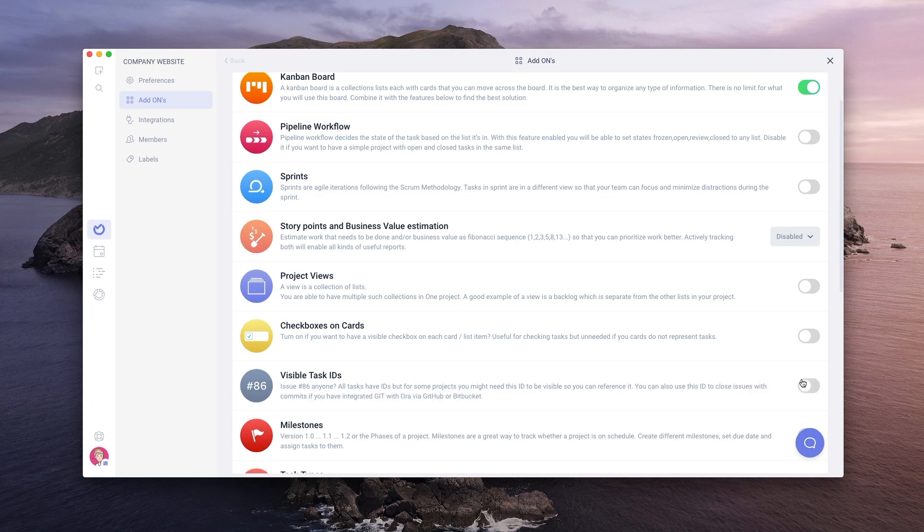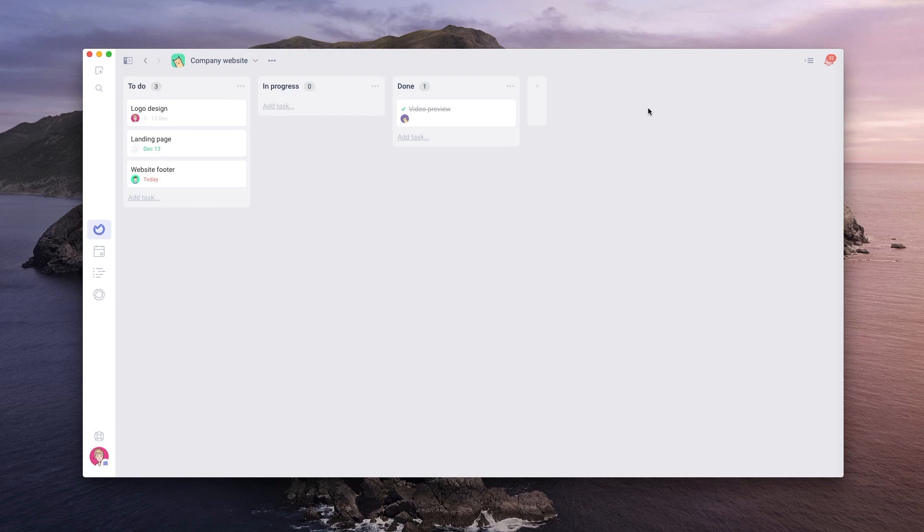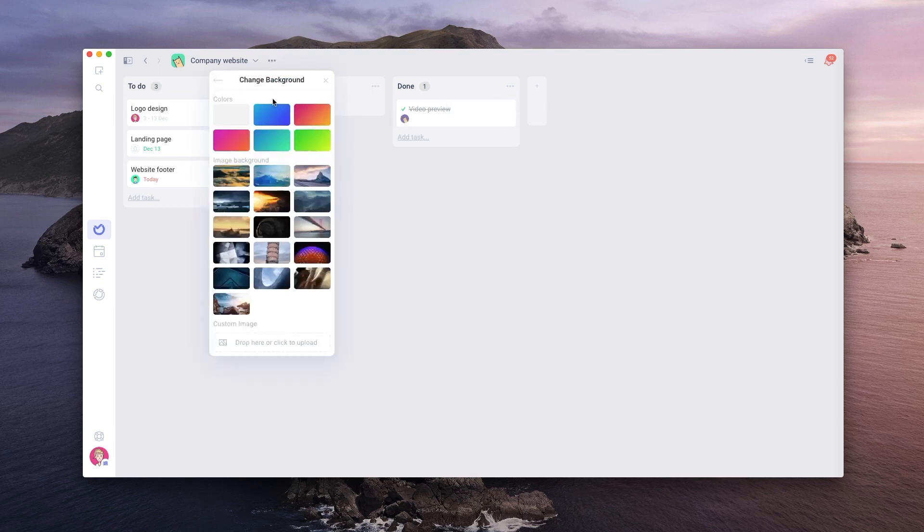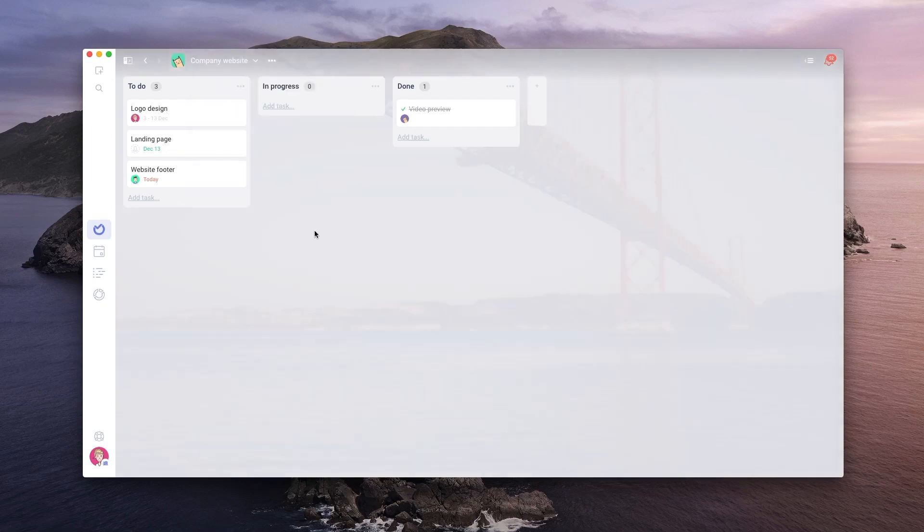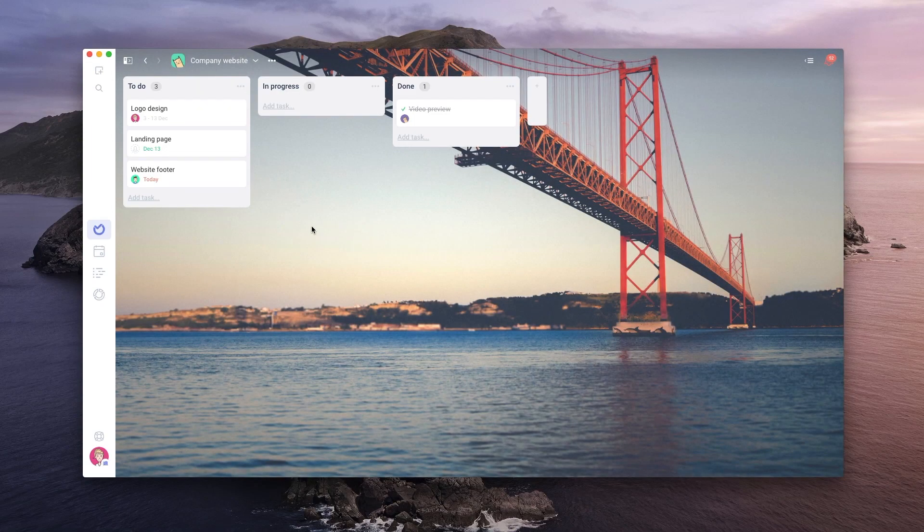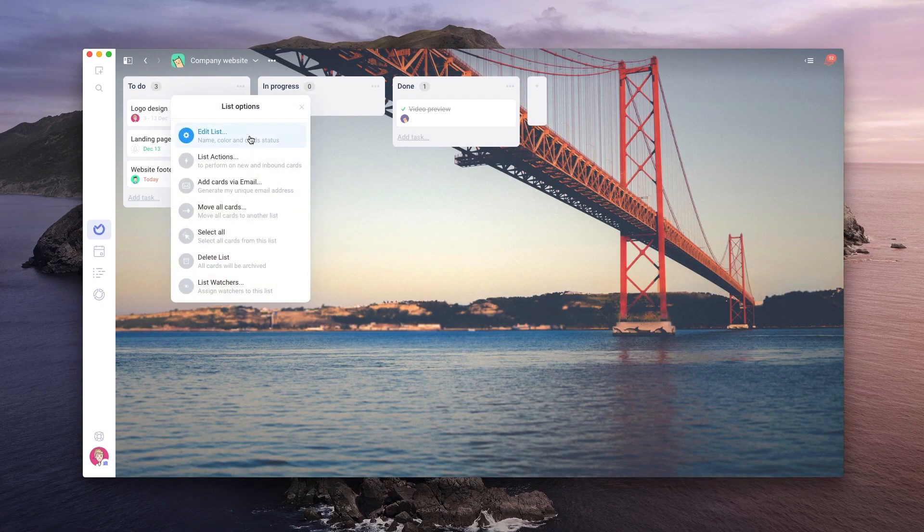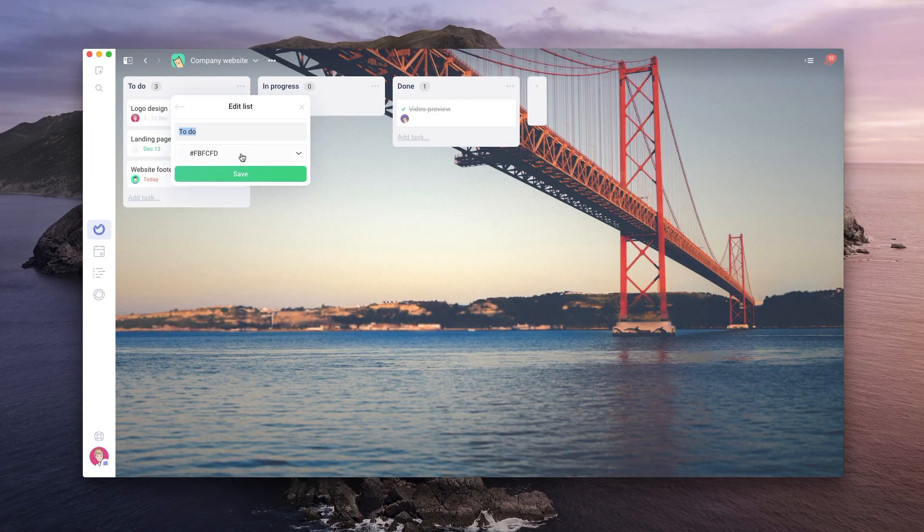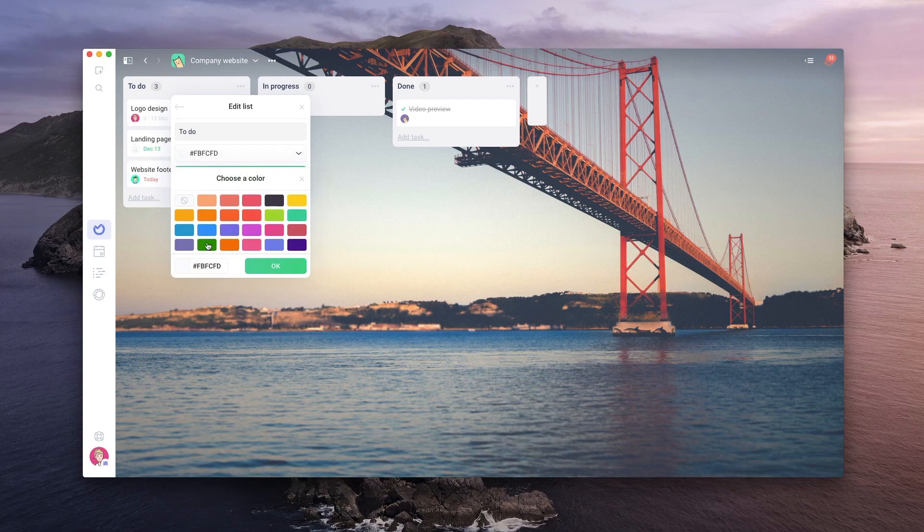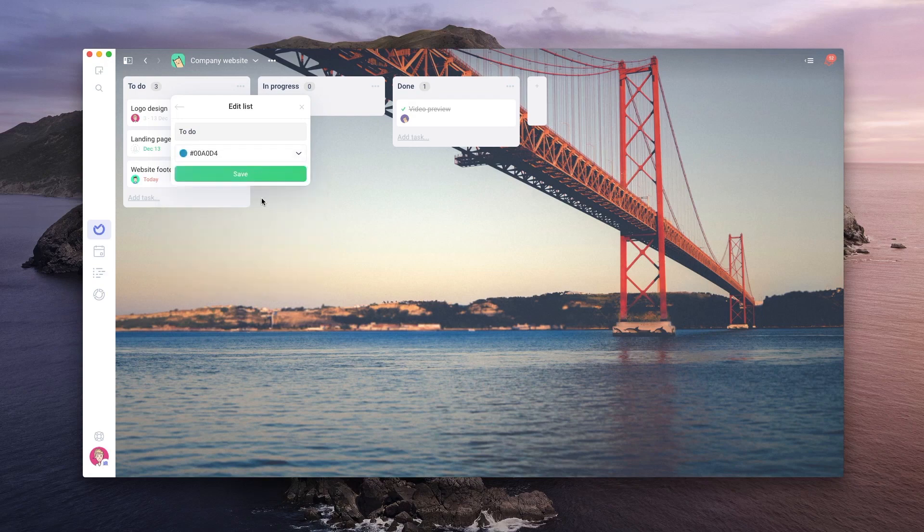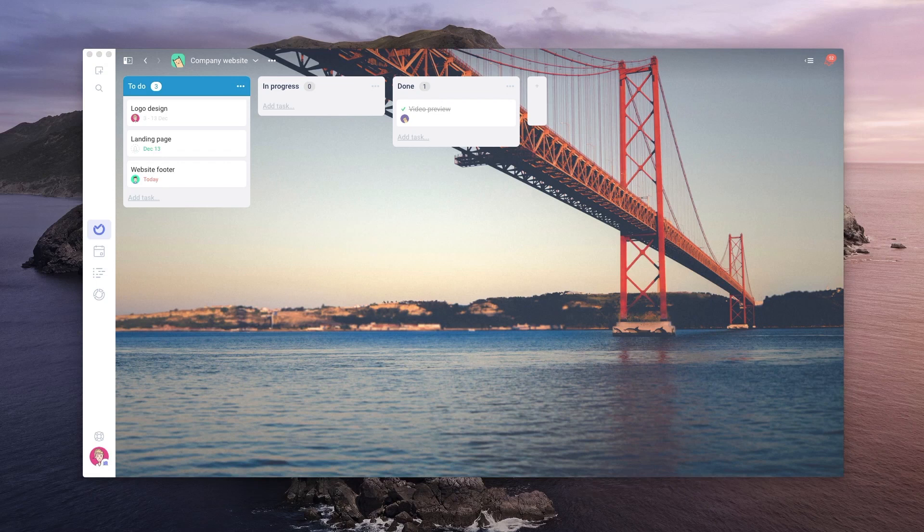To go back to the project, click on the X icon in the top right corner. Another thing I like to do is to personalize all my projects by selecting a background for them or changing the colors of some of the lists. Perfect!